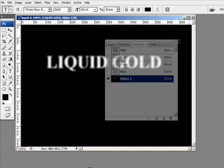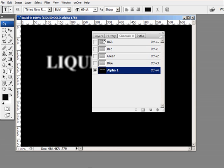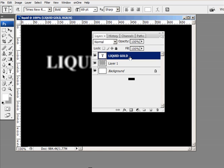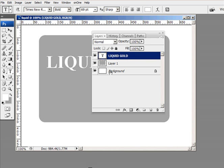Now I'm going to go back into my layers palette and I'm going to be right back on my liquid gold text. Now we're going to go into the filters and we're going to use render lighting effects.